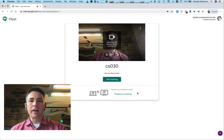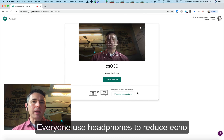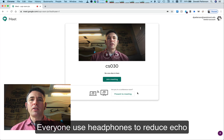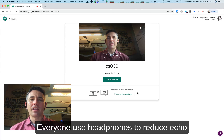One thing I definitely recommend is that everyone who is in the meeting has headphones on, so that you eliminate feedback that you would otherwise get.